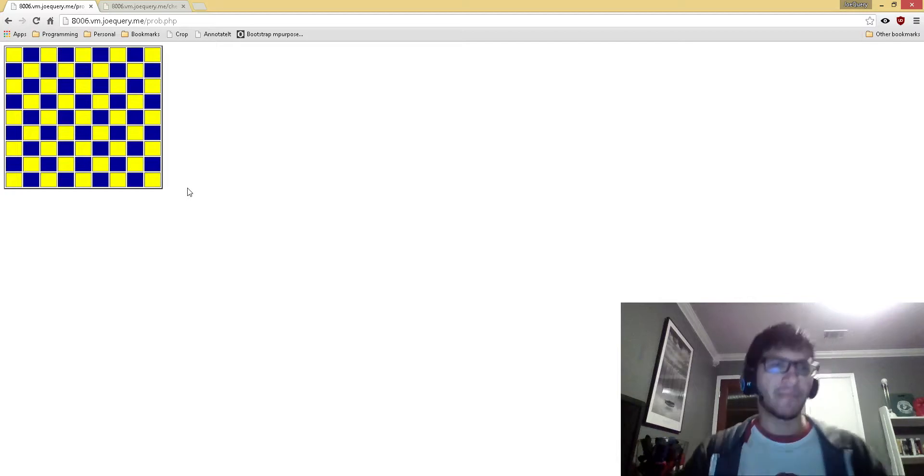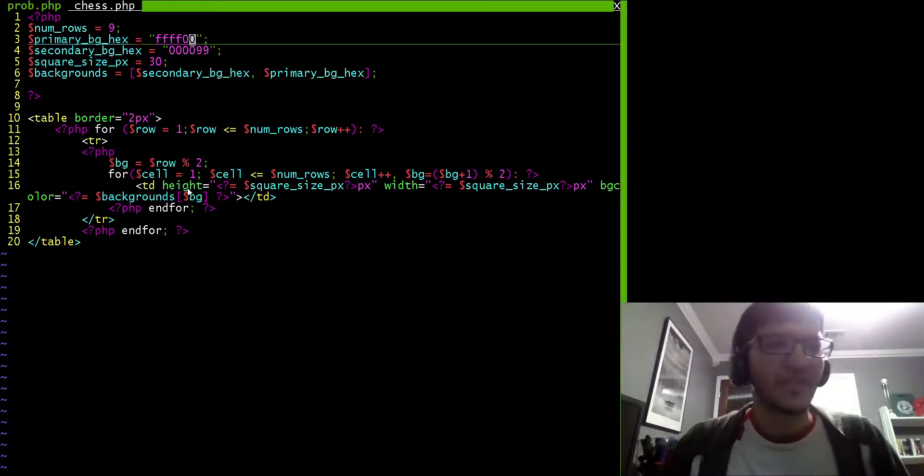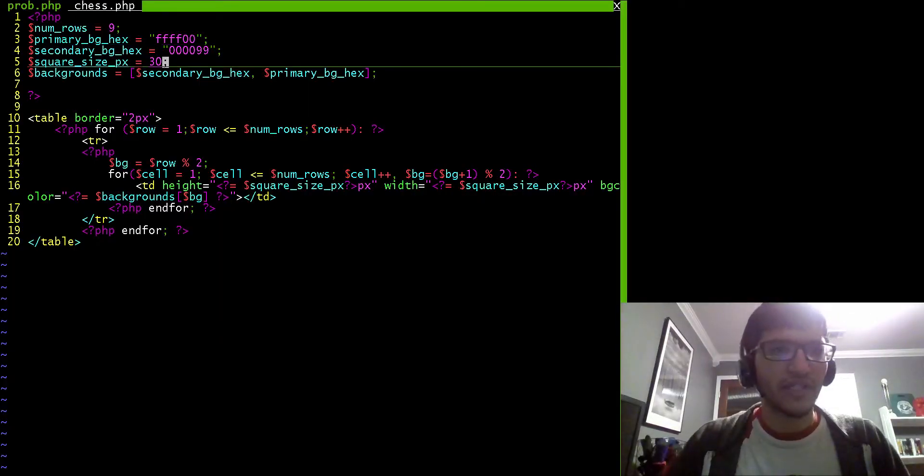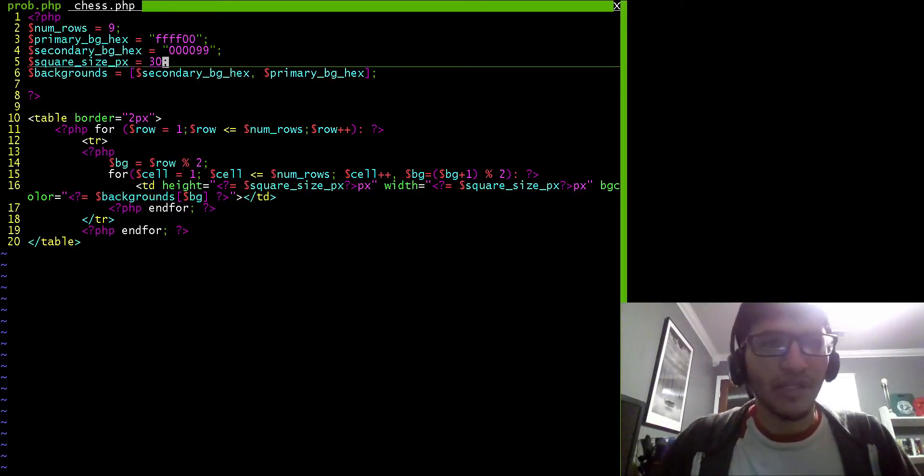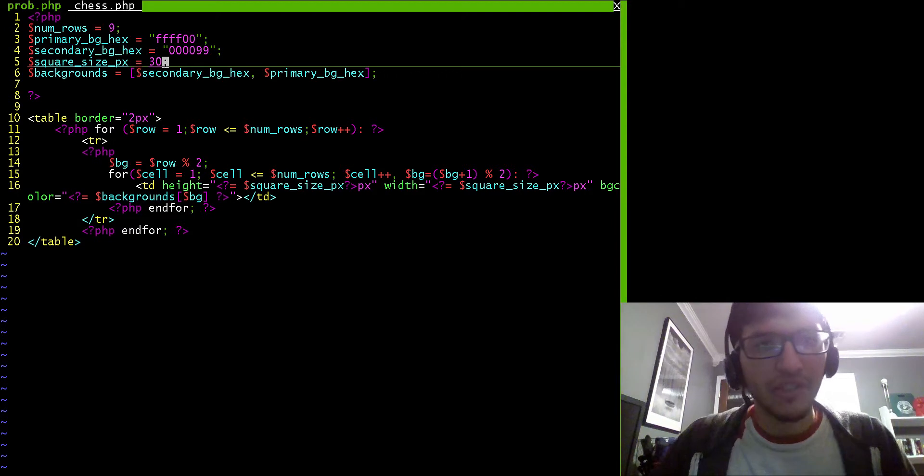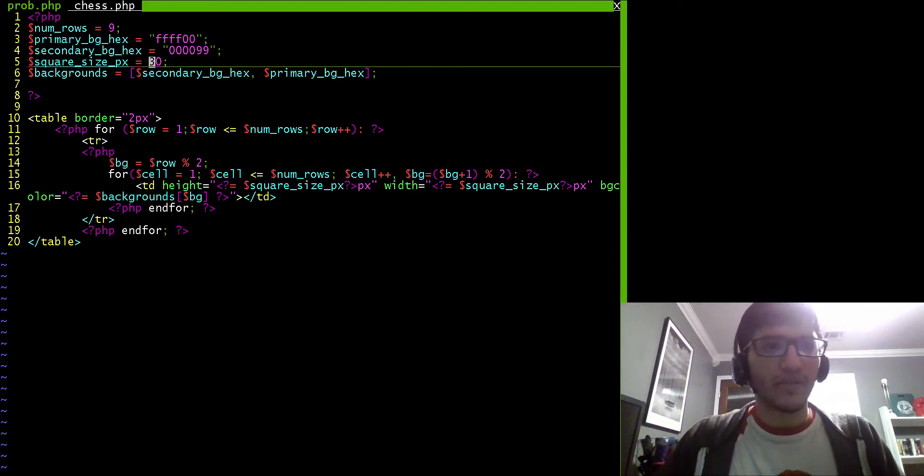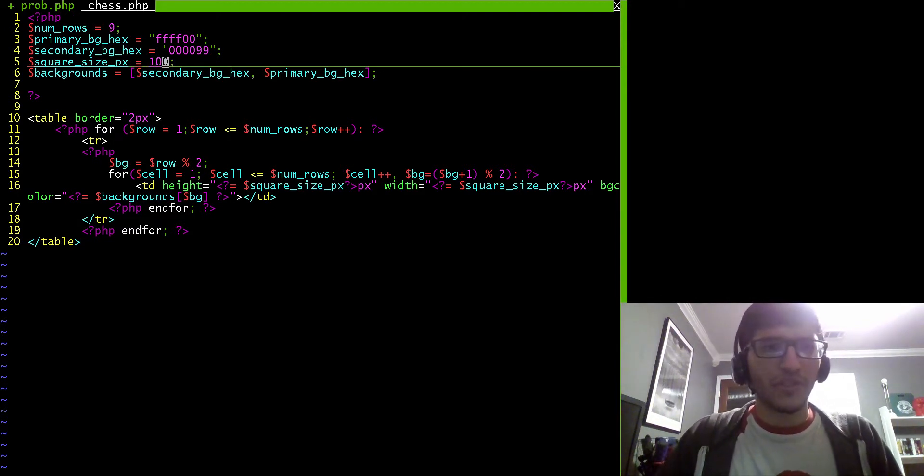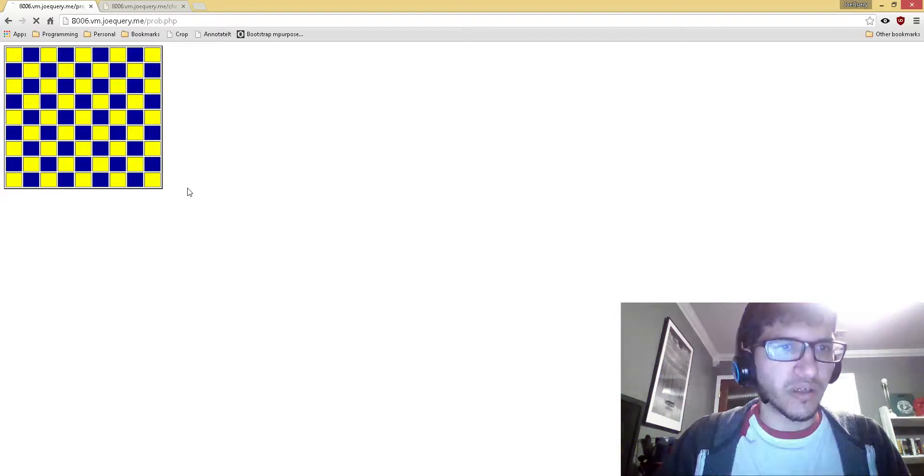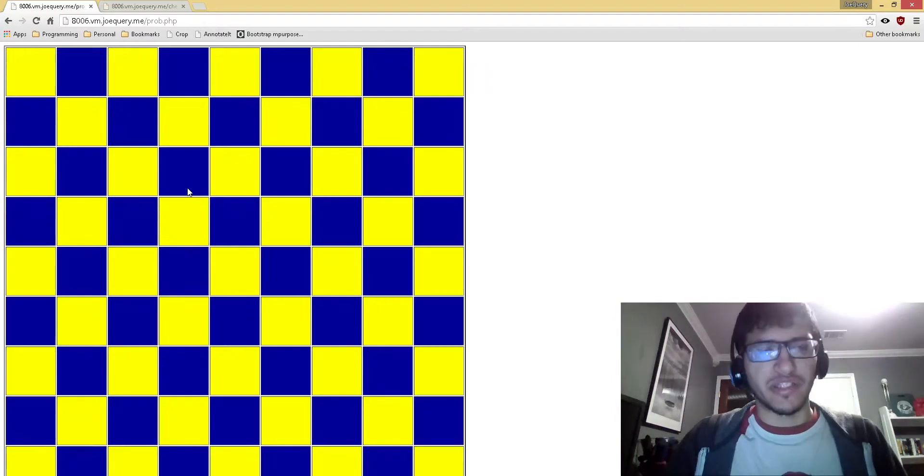And there's many more changes I can make, because I generalize the idea of the size of the squares. So I can greatly increase the size of the squares by altering this variable here, and then that change happens.